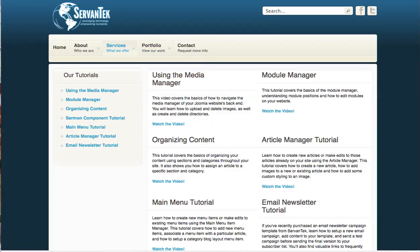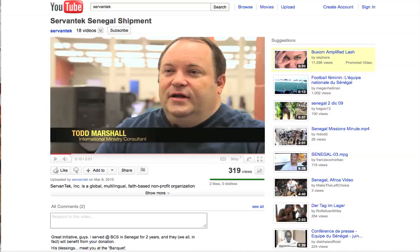Let's go to YouTube and choose a video that we want to embed. Once we have our video on the page, we're going to look for the Share link just below the video. You'll see a button right beside the button with a flag on it.